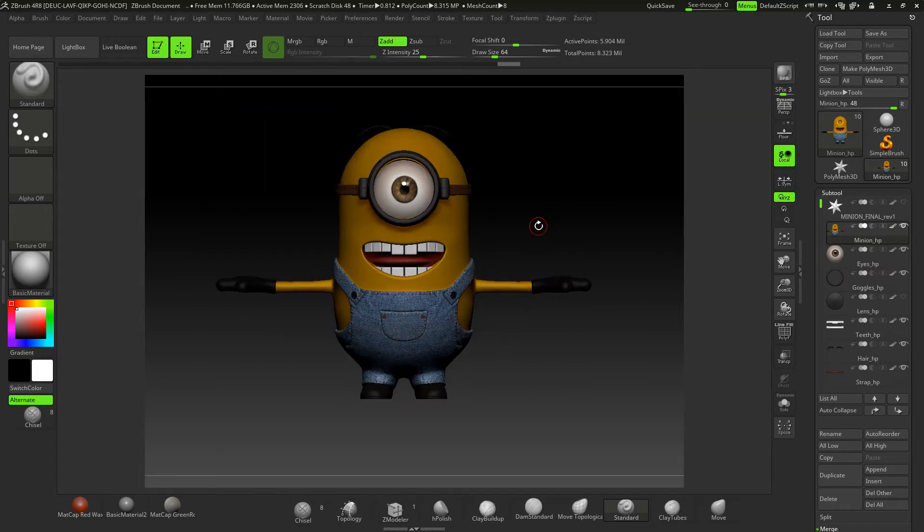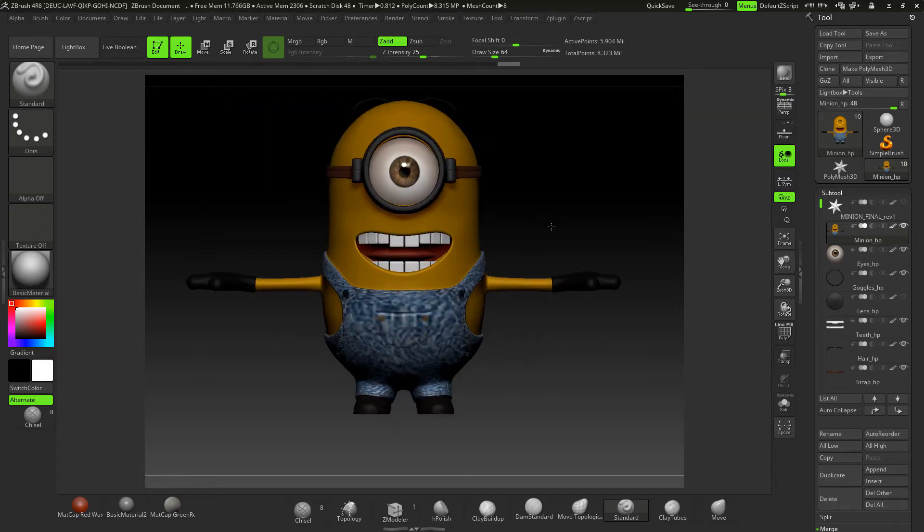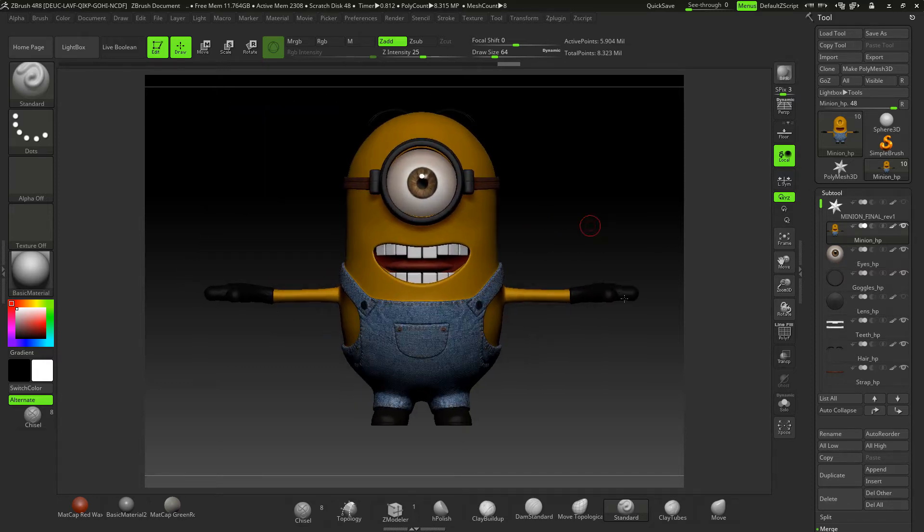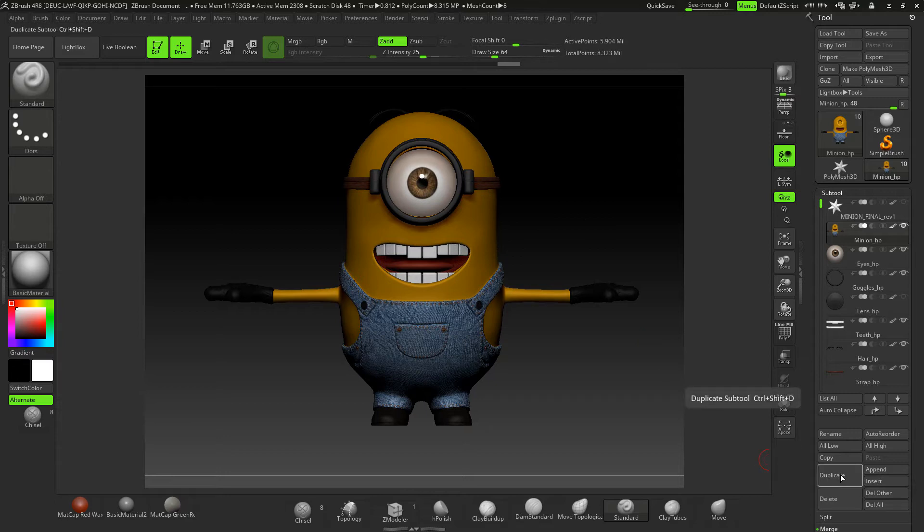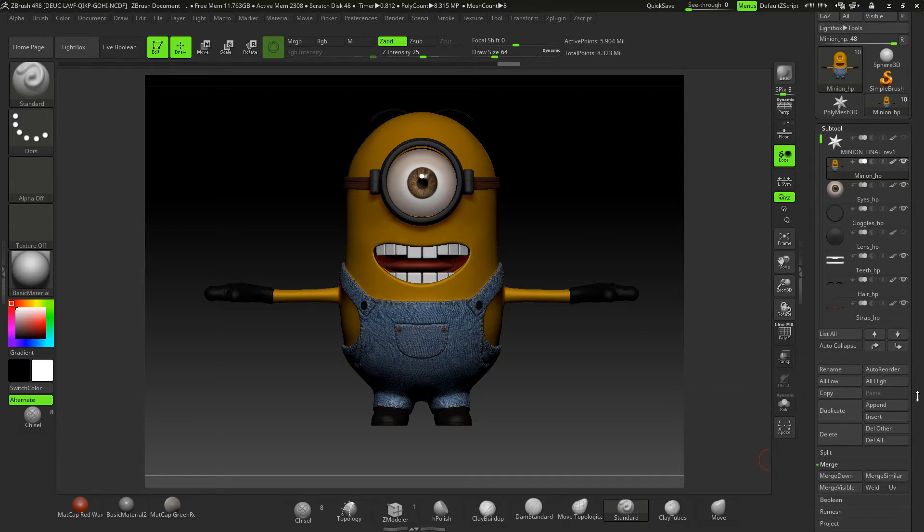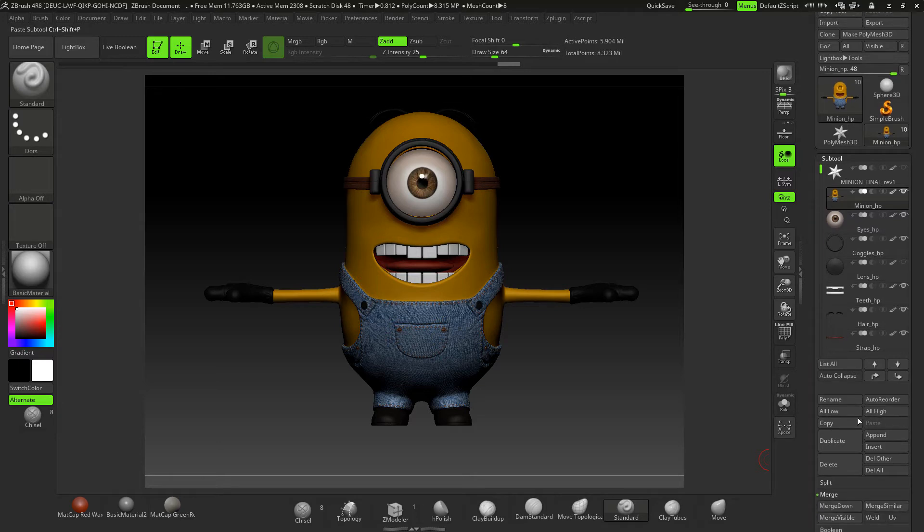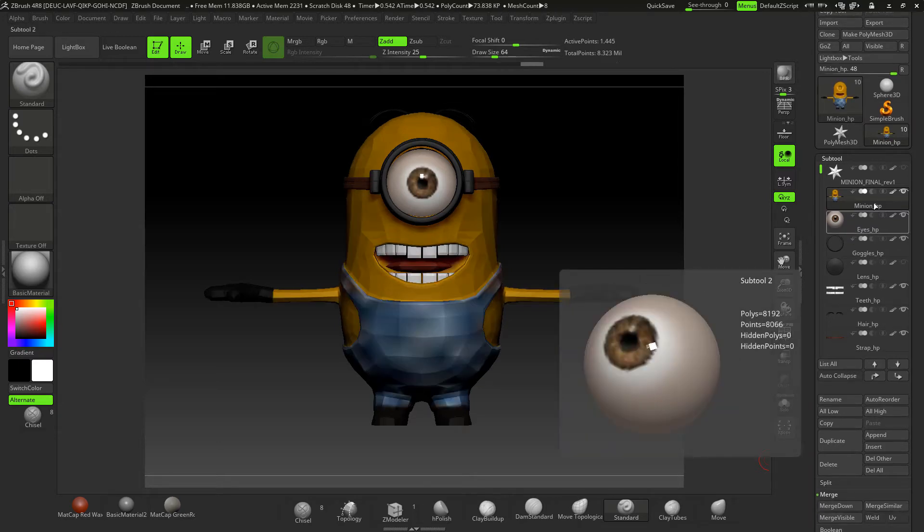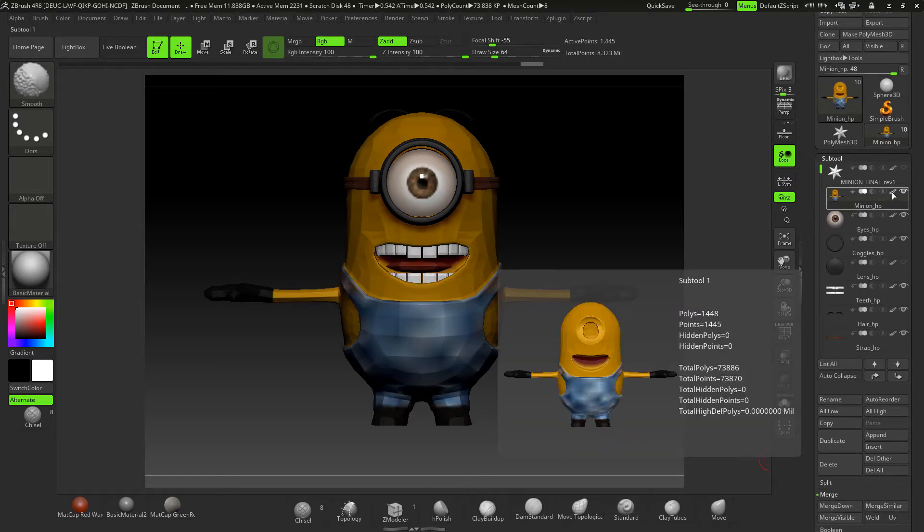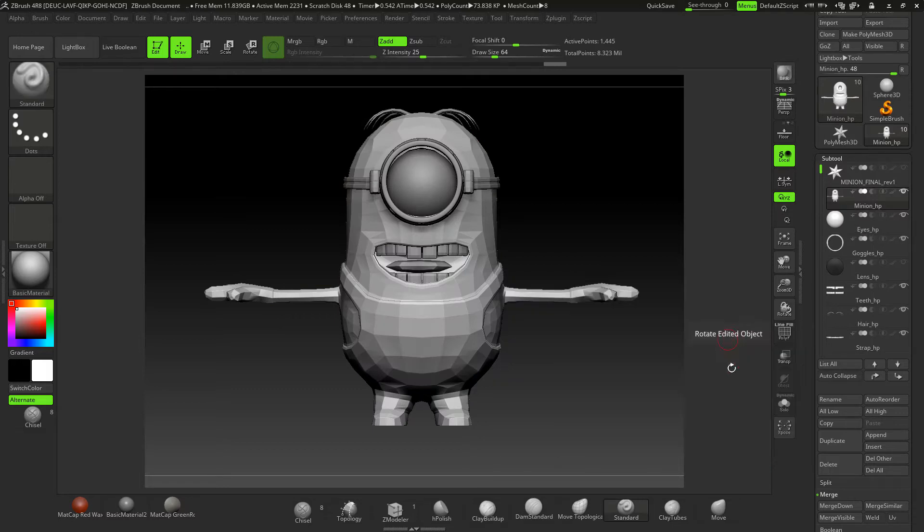I'll be showing you how we can retopologize it to get a low poly version of it. To show you the low poly version of this, I'm just going to go into this and click this off.